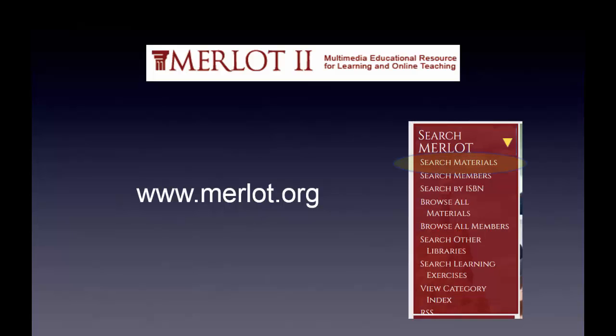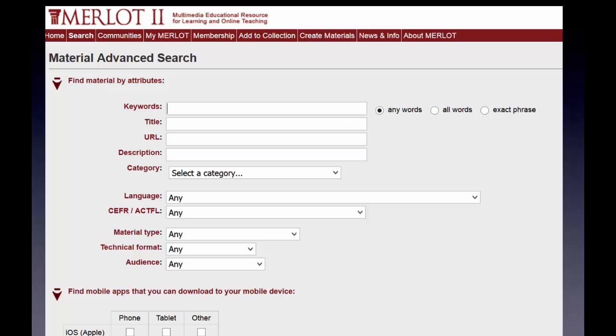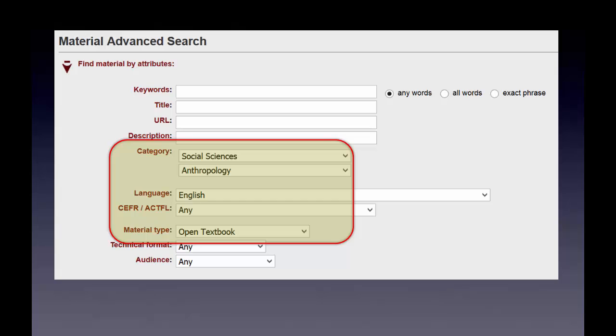If you click on something like Search Materials, you get to a search screen. Here I'm going to search for social sciences — specifically anthropology — open textbooks in English.